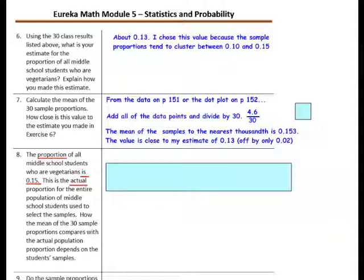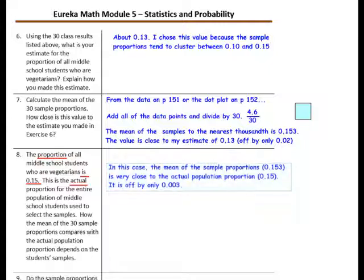Question 8: The proportion of all middle school students who are vegetarians is 0.15, or 15 out of 100. This is the actual proportion for the entire population of middle school students used to select the samples. In this case, the mean of the 30 sample proportions, which is 0.153, is very close to the actual population proportion of 0.15 — it is off by only three thousandths.